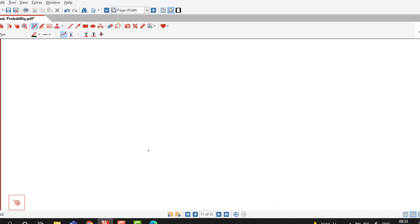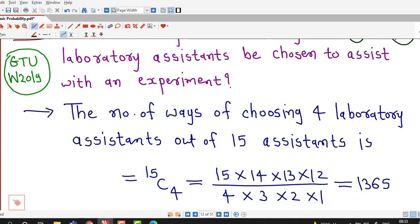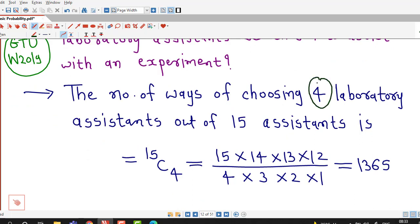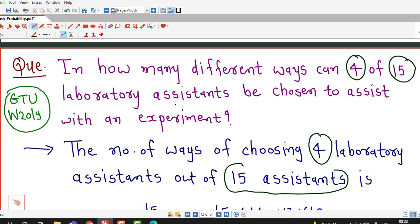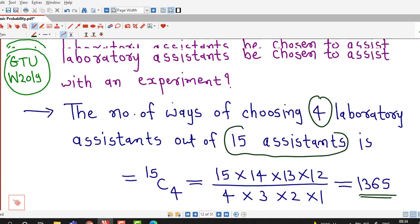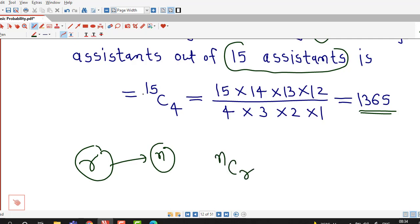There is another question from GTU winter 2019 exam: in how many different ways can 4 of 15 laboratory assistants be chosen to assist with an experiment? This is straightforward — we select 4 out of 15, which is 15C4. Simplifying, 1365 is the total number of different ways. We recall that we can select R objects out of N objects in NCR ways; here R is 4 and N is 15.